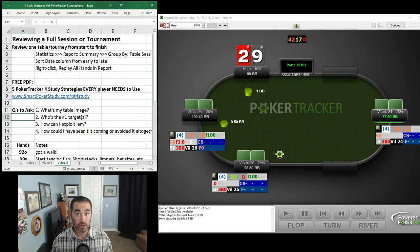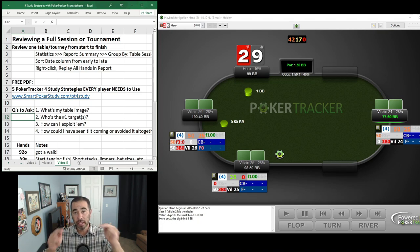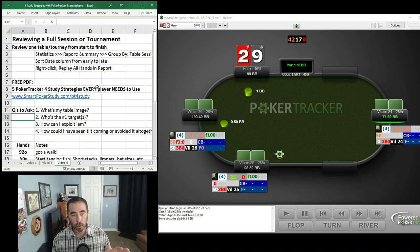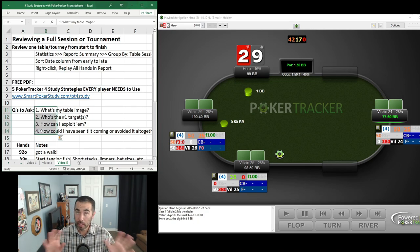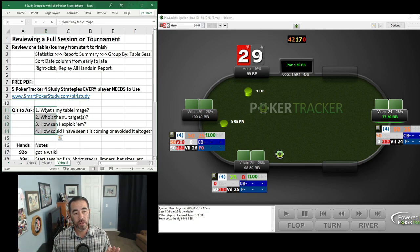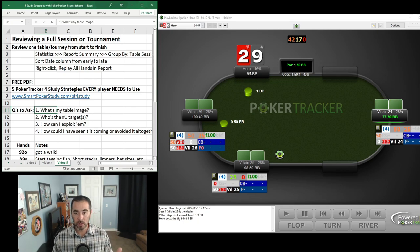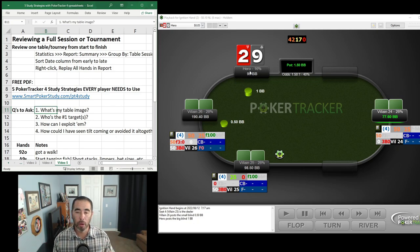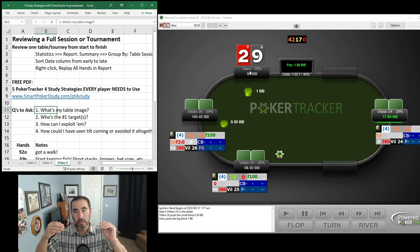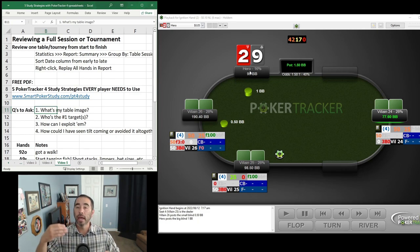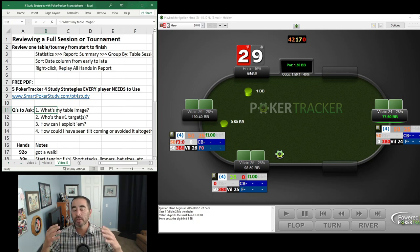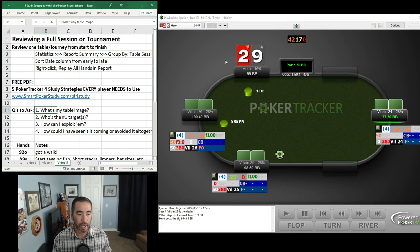Let's review the hands from that cash game session, starting from the first one leading up to that pocket queens hand. There are four questions I often like to ask: Question one — what's my table image? At the very first hand on Ignition Poker, I have no image. They know nothing about me. But as the session develops, I'll start building an image and my HUD stats will accumulate over time, cluing me in to how opponents see me.